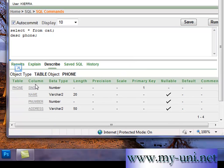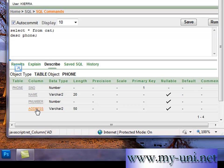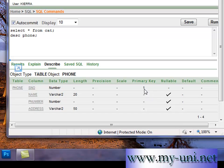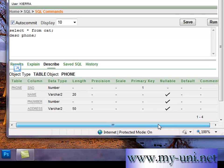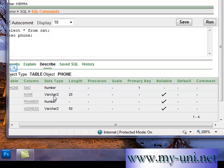So this is the structure of the table. Table is phone. There are four columns: CL number, name, P number and address. Data type is mentioned here in this column. The width of the data type, if you have defined the width, it's mentioned here. This has primary key applied to it and the rest of the values are nullable. You can enter null values in these three columns.